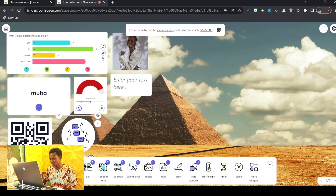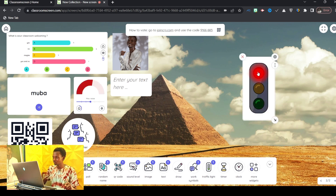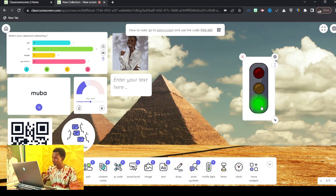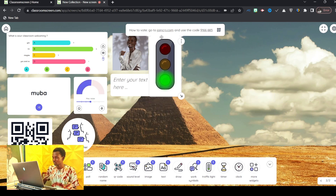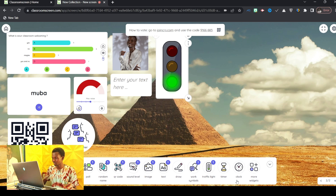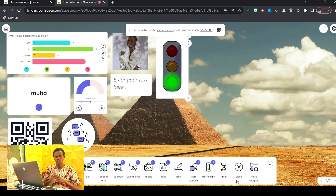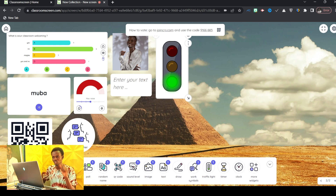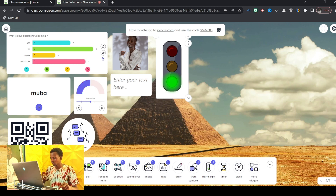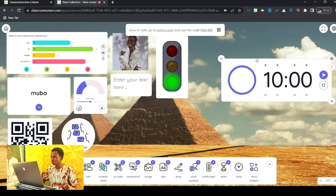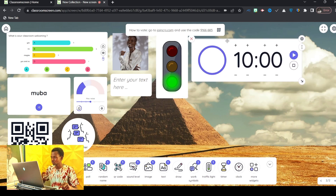The next one is Traffic Lights — stop, get ready, go. You can use this during exam time. Your projector can actually do a lot in the classroom — it should not just be used to project slides alone. This can do so much more for you in the classroom environment.